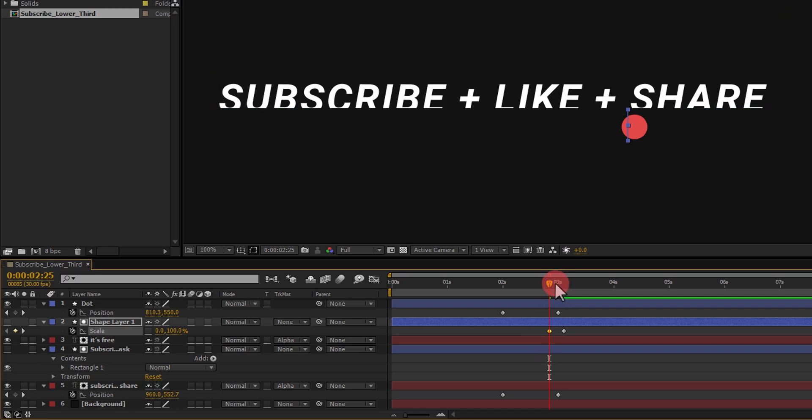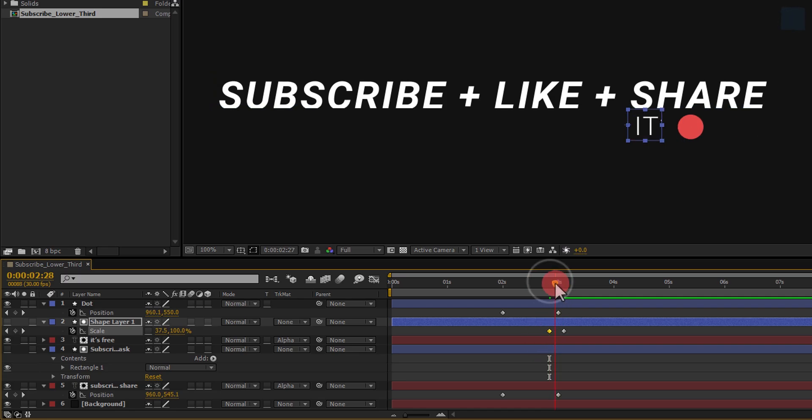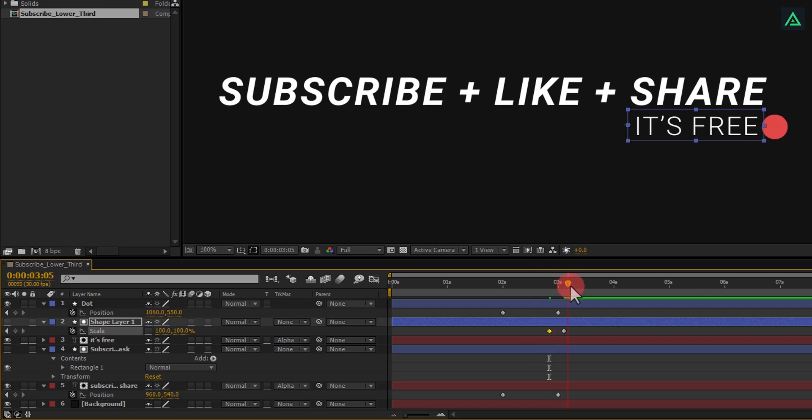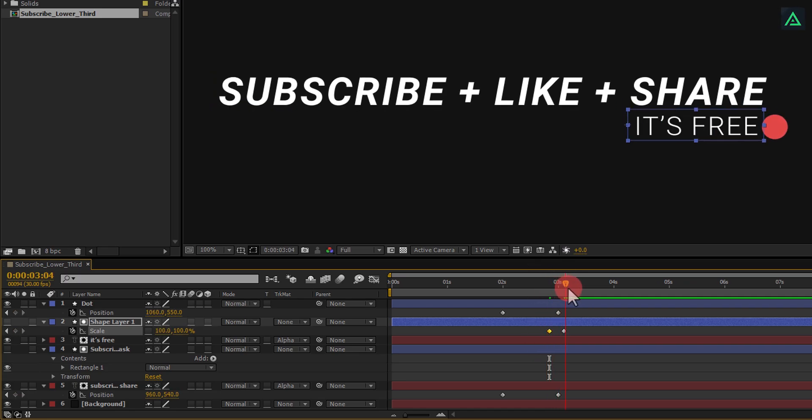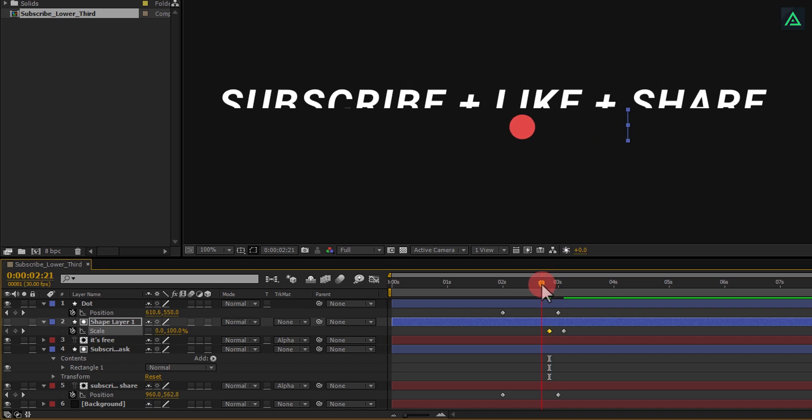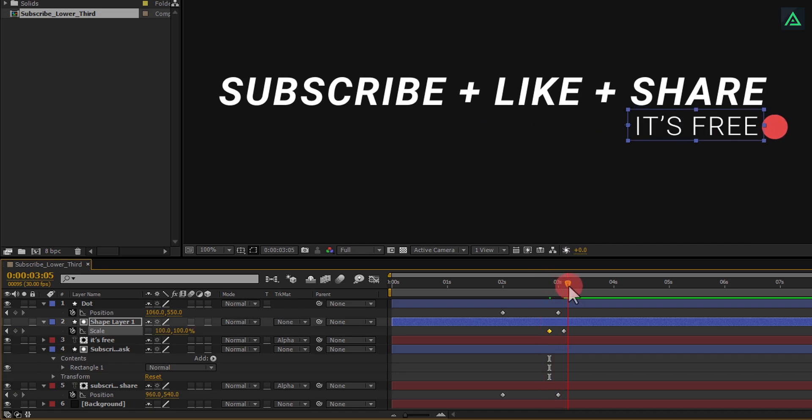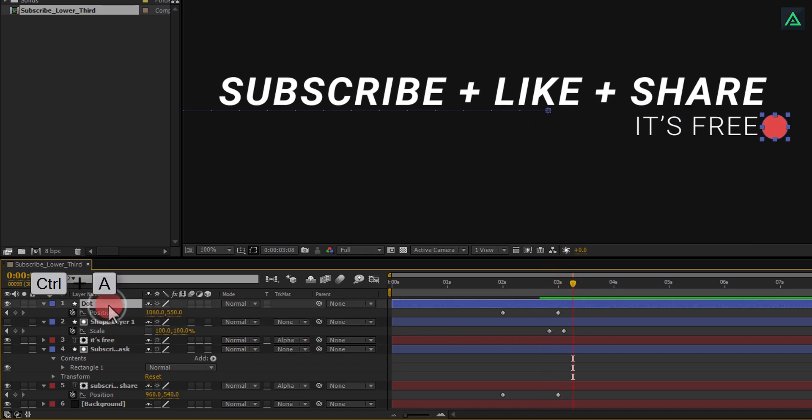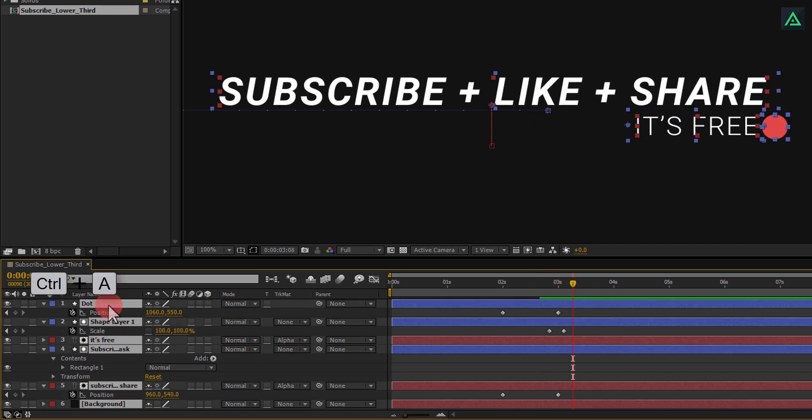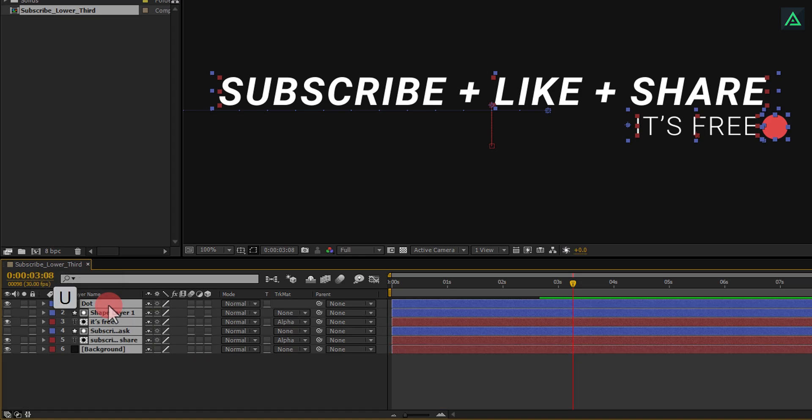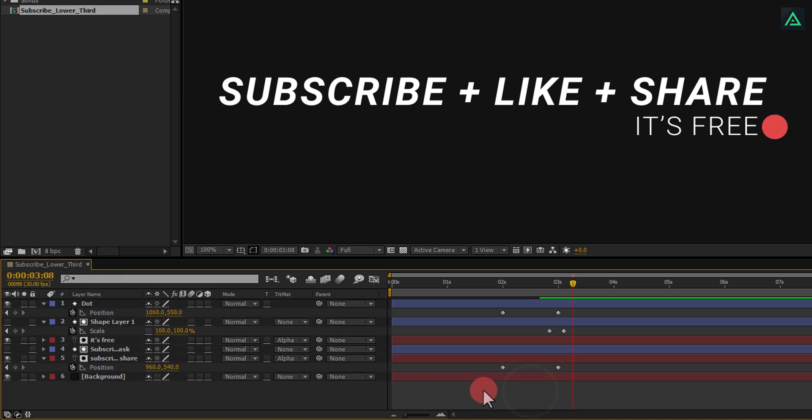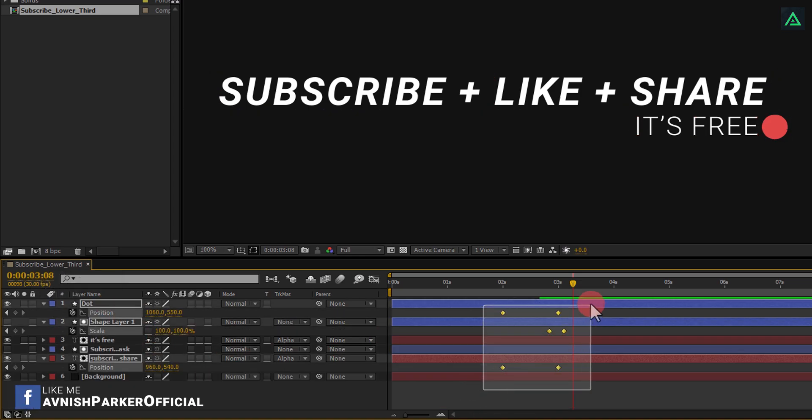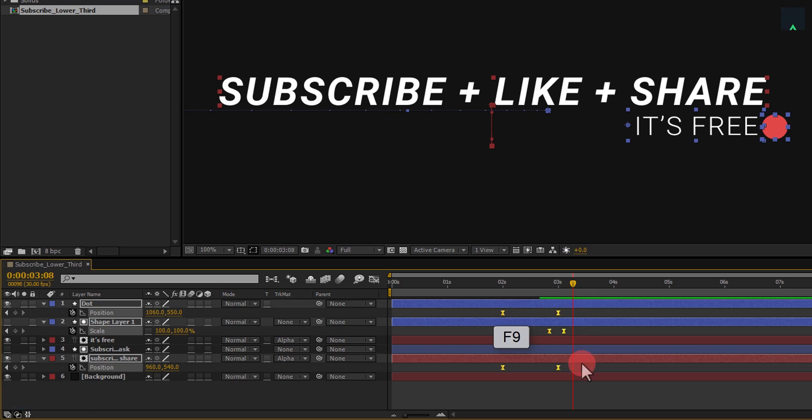Now, your animation is complete, we just need to set our timing for this mask. But before, select all your layers. And press U double time to open keyframes. Select all your keyframes, and press F9 to easy ease them.